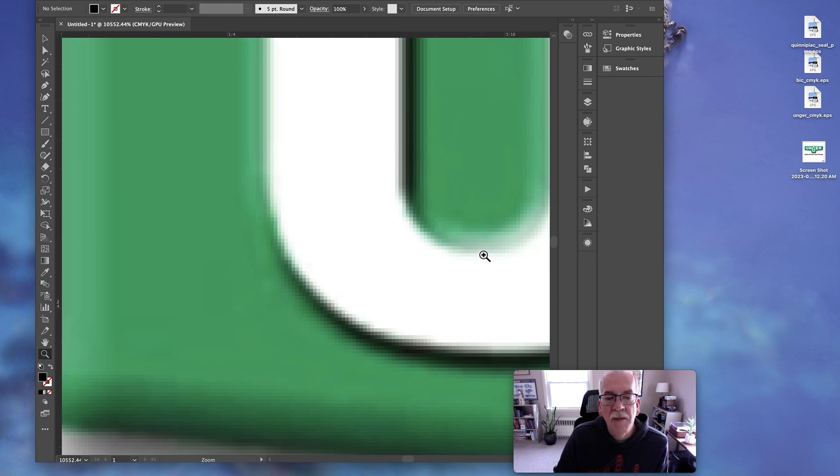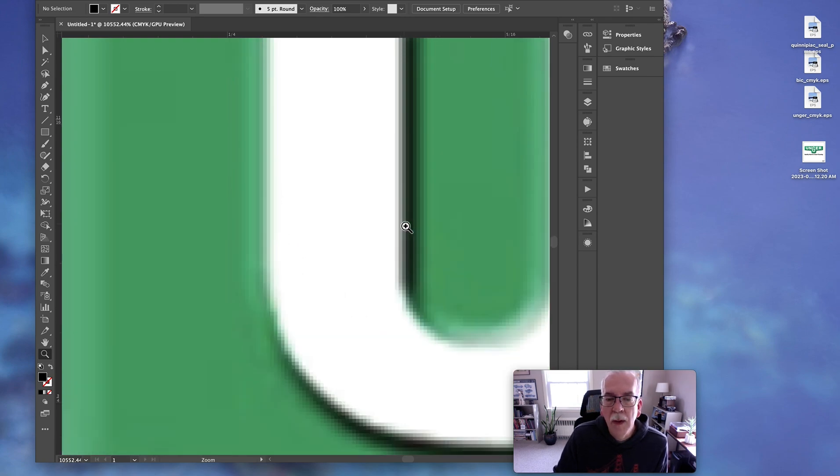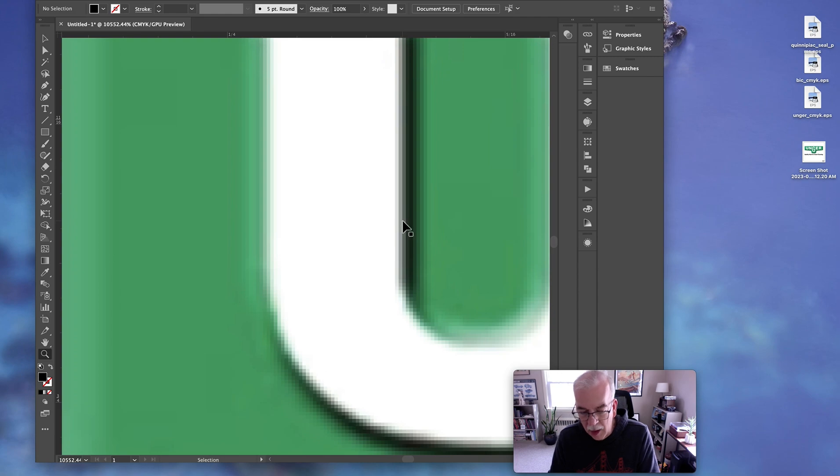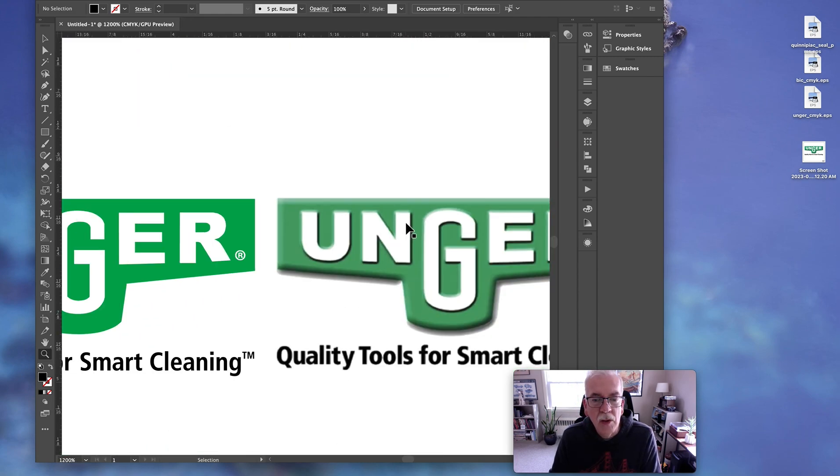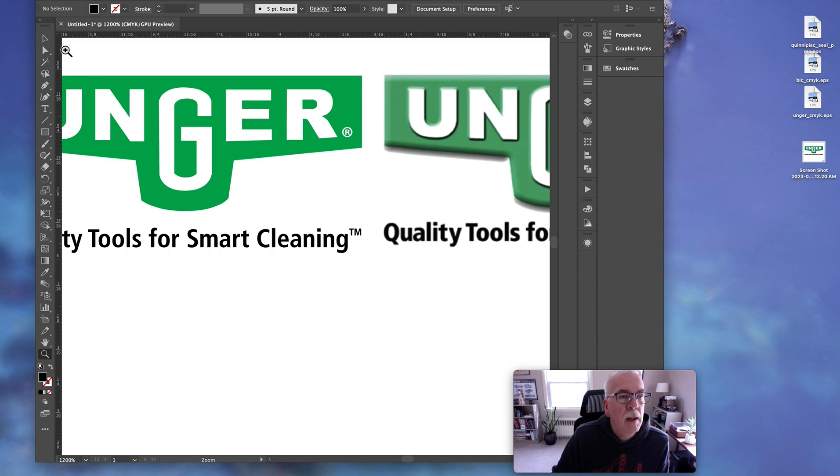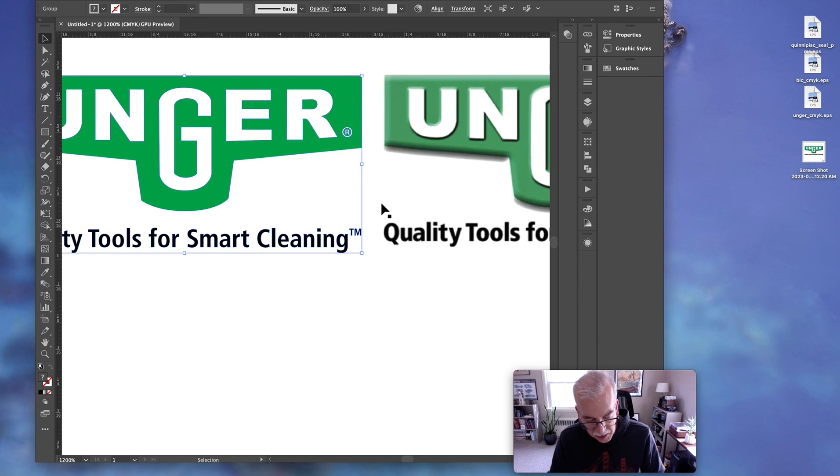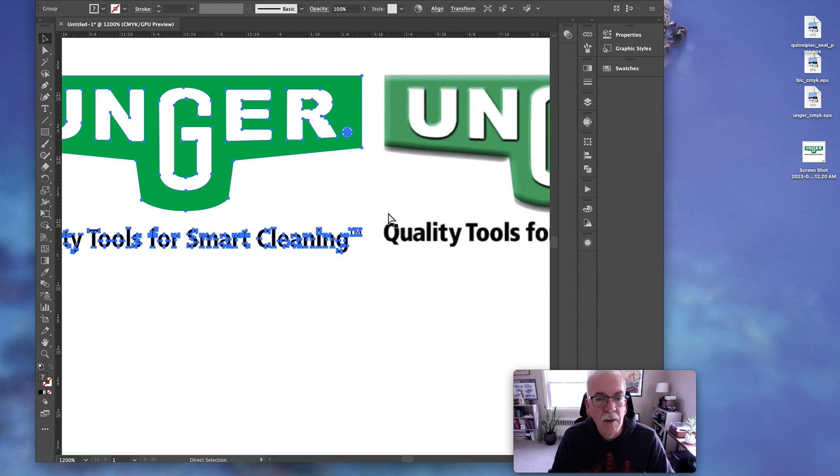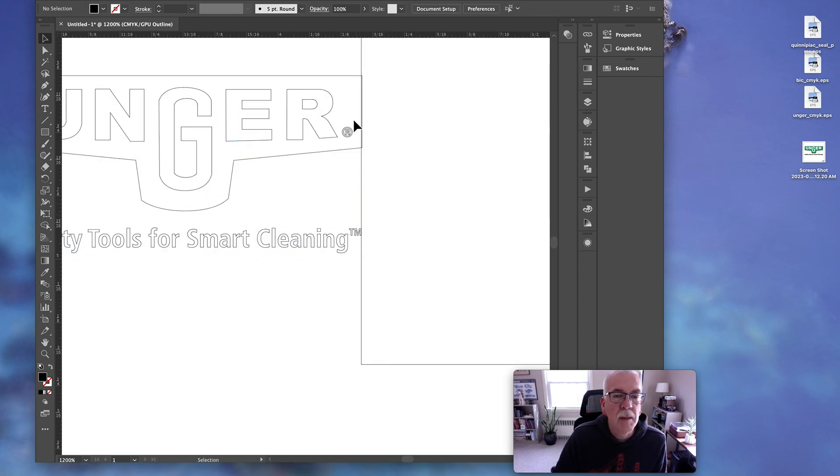So that means this is a photograph or a continuous tone. It was taken as a screenshot from the web, which sometimes we do. It's not really that useful if it's low res unless you're designing a website. But as far as printing, a lot of the vendors will tell you right off they want vector. And what does that mean?